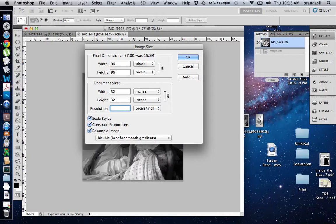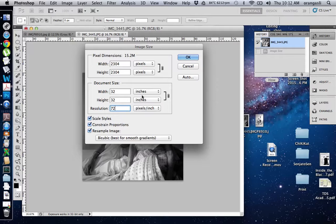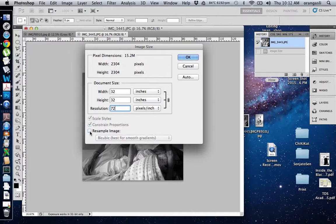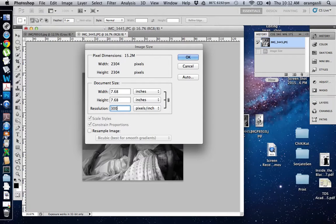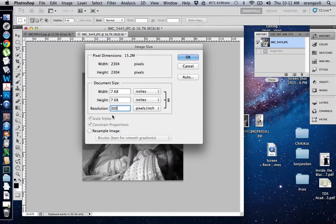So what you do is, I'm going to revert it back to its original setting which is 72. What you need to do is you need to turn off Resample, and now when you change your 72 resolution to 300, which is the ideal resolution when you want to print a photographic print.